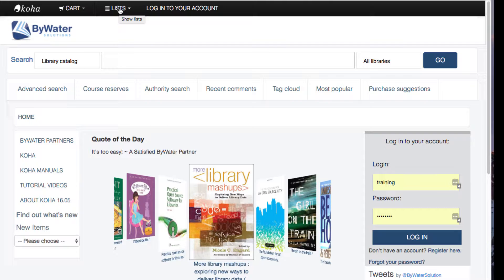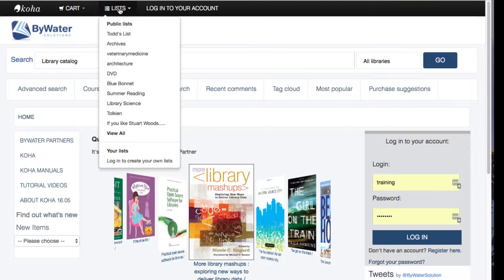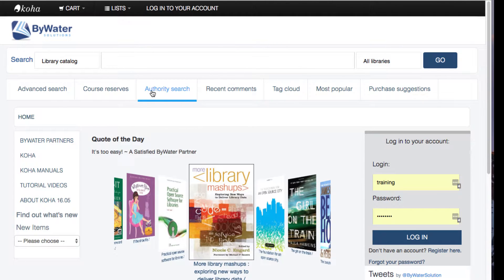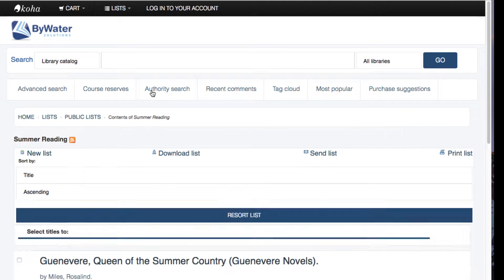One of the items is Lists, and I can drop down and see the top lists, which are the public lists that the library has chosen to share with patrons. We can go ahead and choose one of the public lists to see what they've decided to put in their summer reading list.